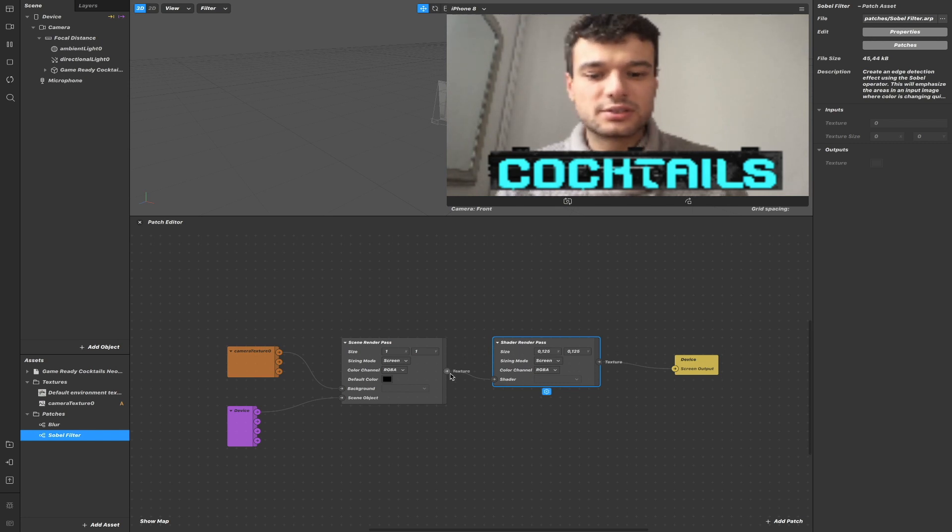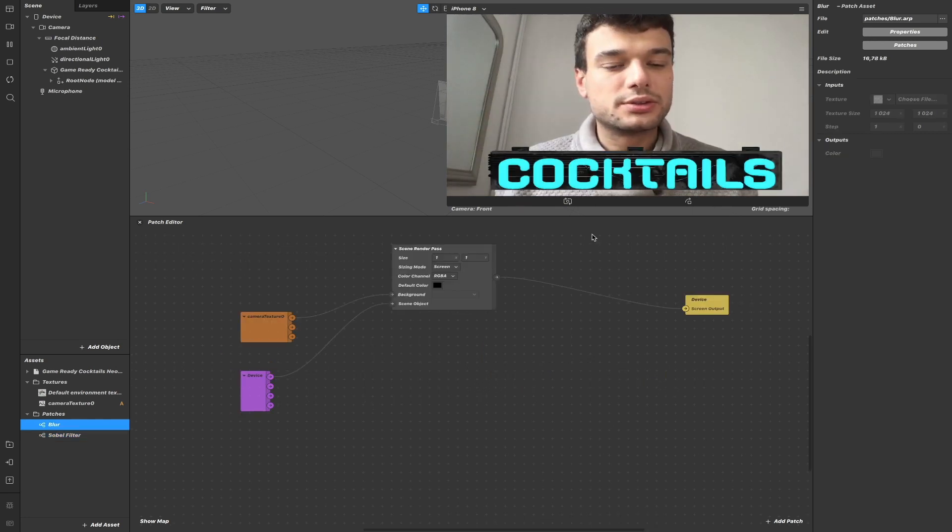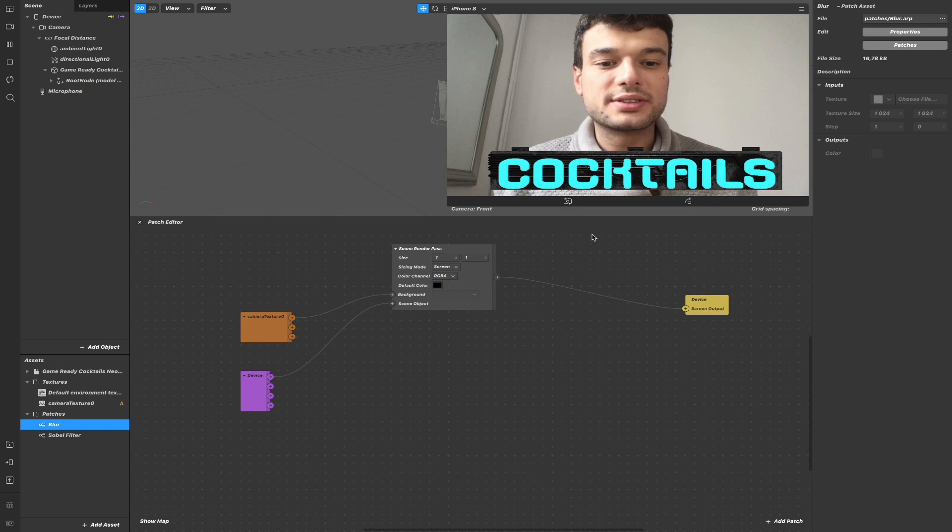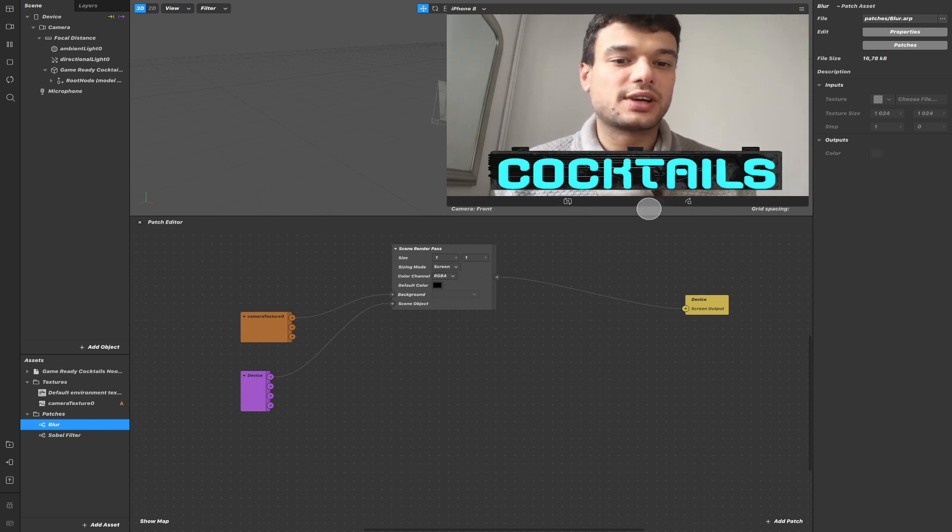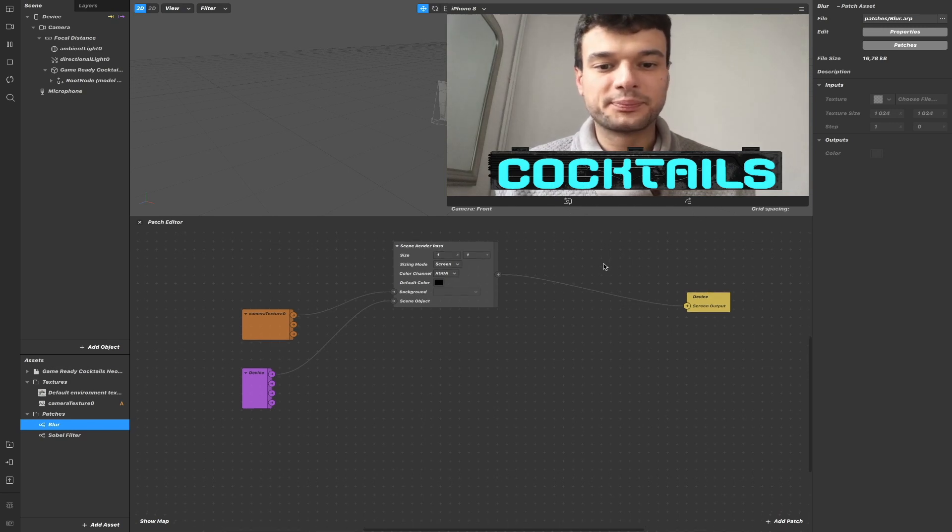This can be useful when processing visual shaders that don't need the full resolution of the texture. So this is an optimization process. What we could do using Render Pass now is, for example, add a neon effect to this text to make it more realistic.